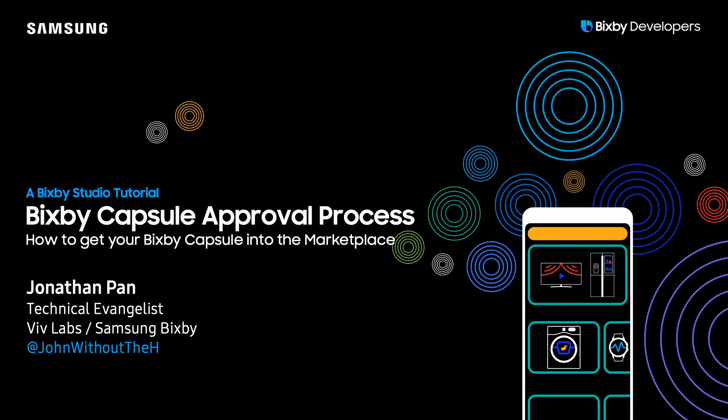Hi everyone, my name is Jonathan Pan, Technical Evangelist for VivLabs. Be sure to follow me at JohnWithoutTheH on Twitter. Stay up to date to whatever videos I might be making and various other news.